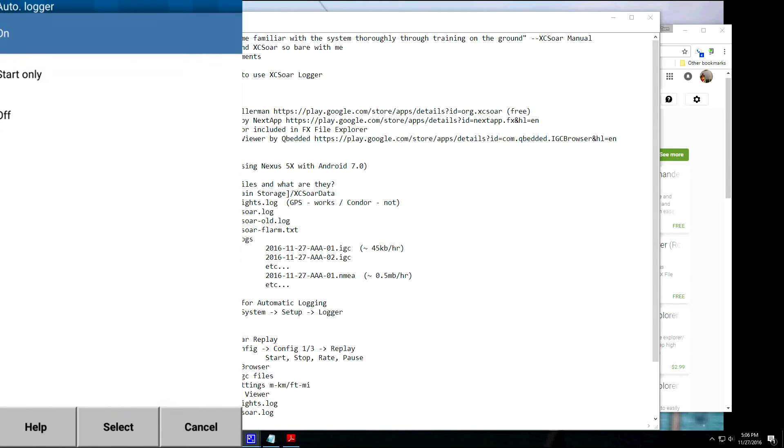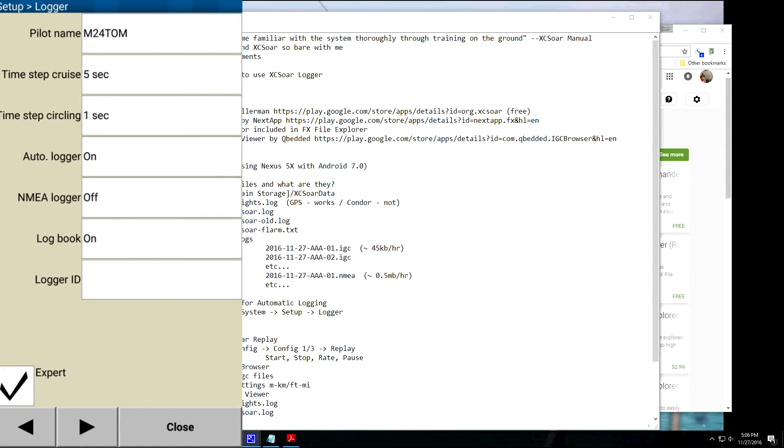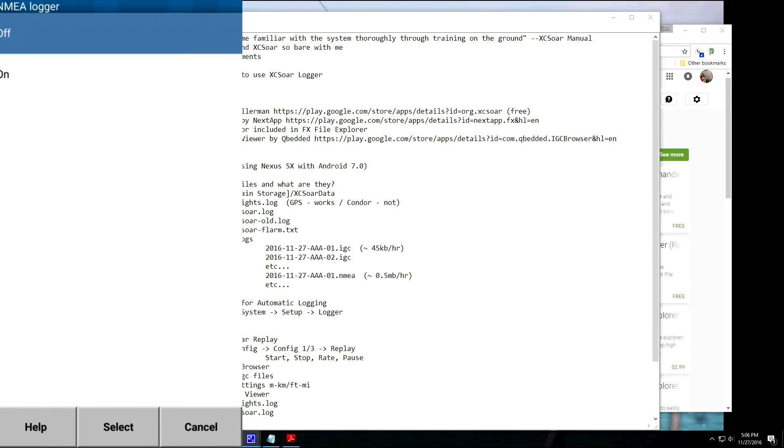AutoLogger, you want that to be on. Okay, you can also set it to start only or off. Okay, so the start only might be good if you're planning some touch-and-goes and want to do it all together, or if you're paragliding. I think a lot of this stuff is set up for paragliding. The MediaLogger, I leave it off.